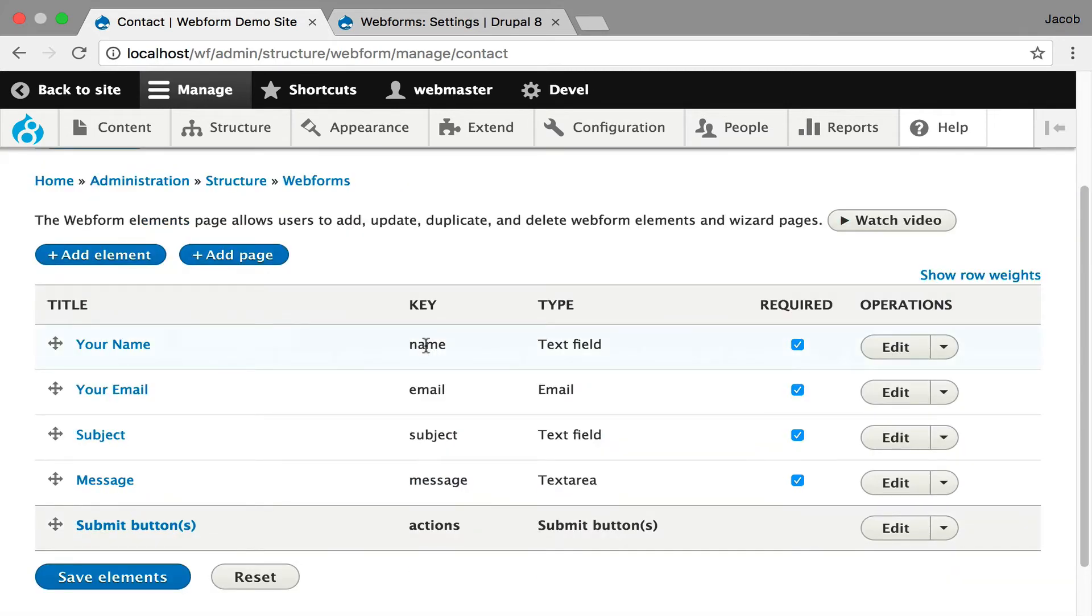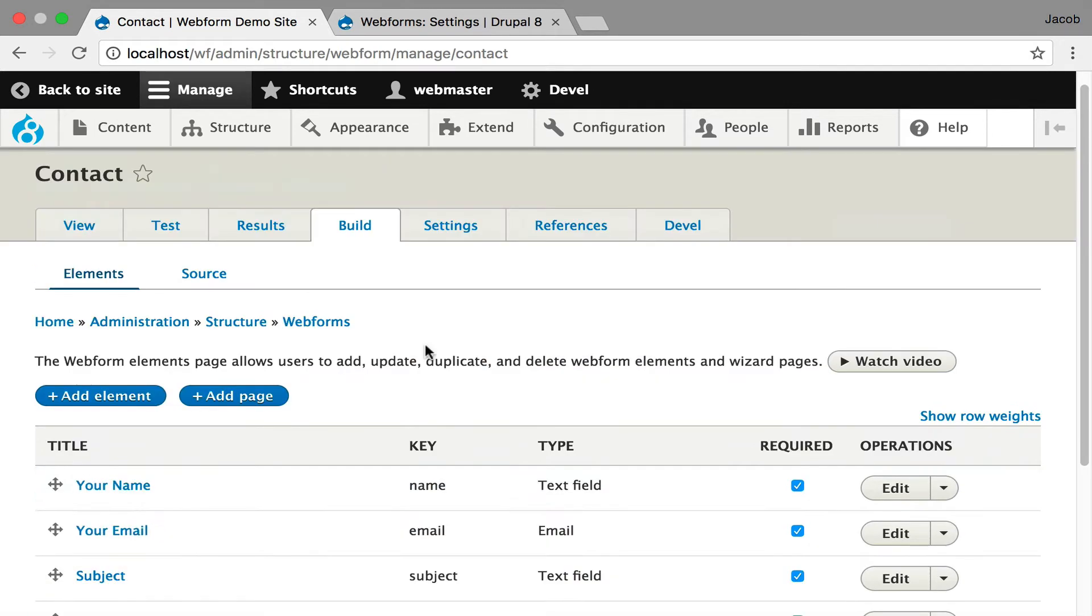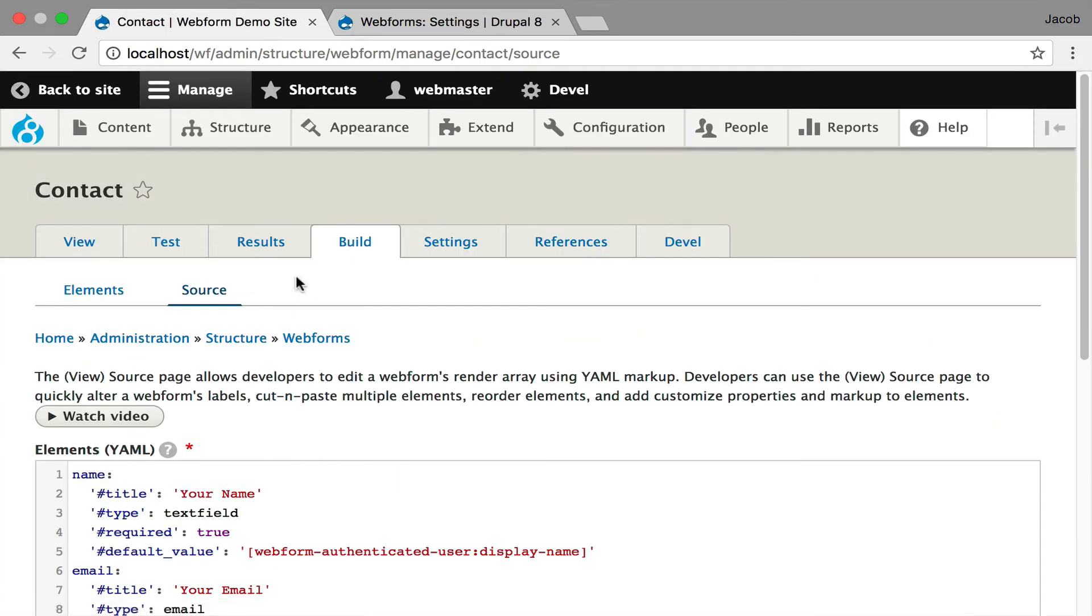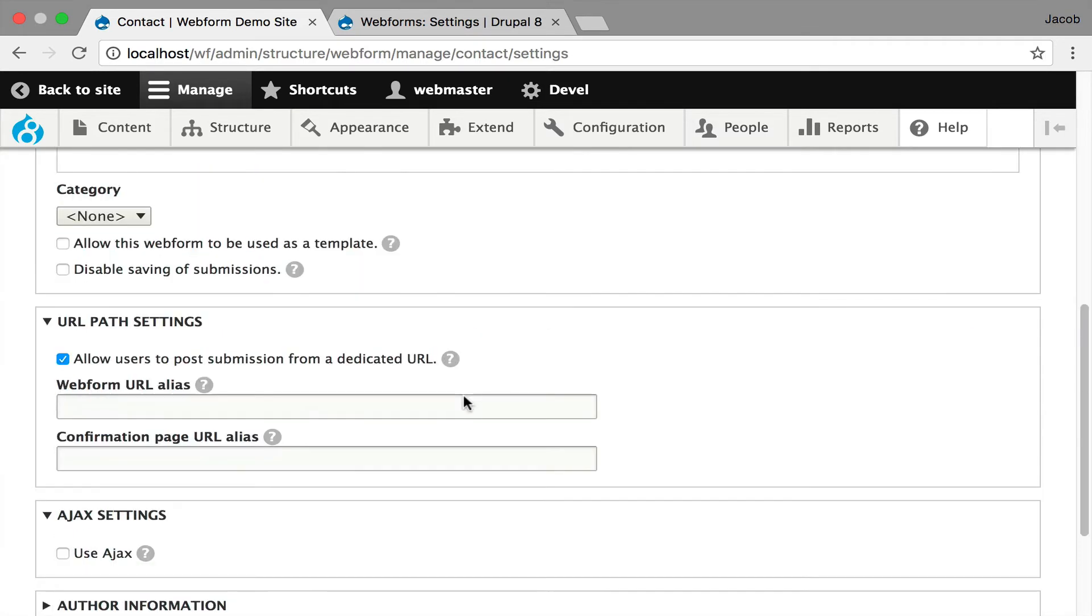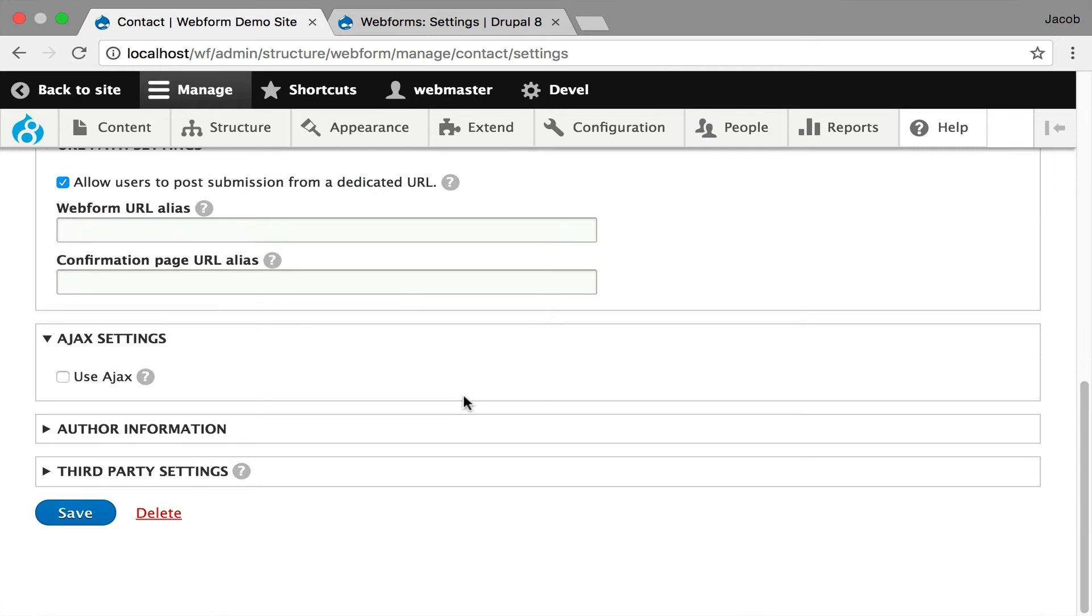You're building the elements and then you can see the source in the same tab. And this is a very clean, this is one task - you're building the form elements, that's it. And then if you jump over to settings, by the way, nothing's changed in the functionality. This is the user interface and experience. So this is all the same features and functionality.